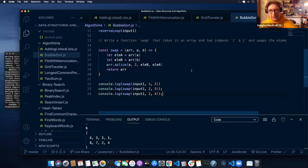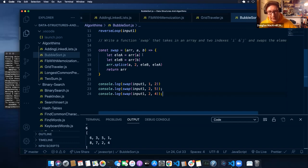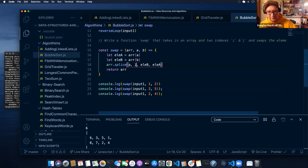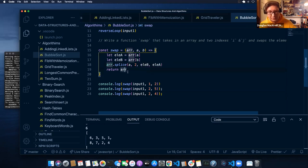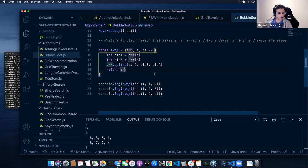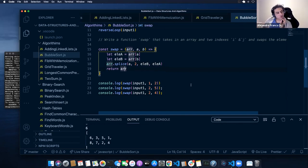Here's how I implemented swap: I take in an array, a and b. I assign a variable to the element at array[a] and array[b], so that I have both values and can insert them properly. Then I call array.splice starting at a, cut out two elements, and insert them in reverse order — element b then element a — and return the array.